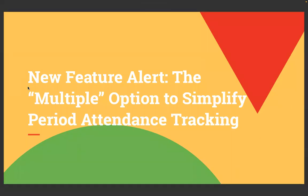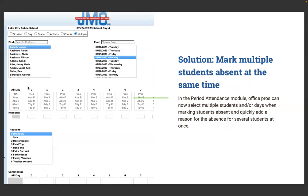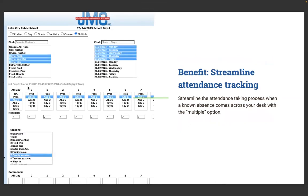New feature alert. The multiple option to simplify period attendance tracking. You can now mark multiple students' absence at the same time. In the period attendance module, office pros can now select multiple students and or days when marking students' absence and quickly add a reason for several students at once.